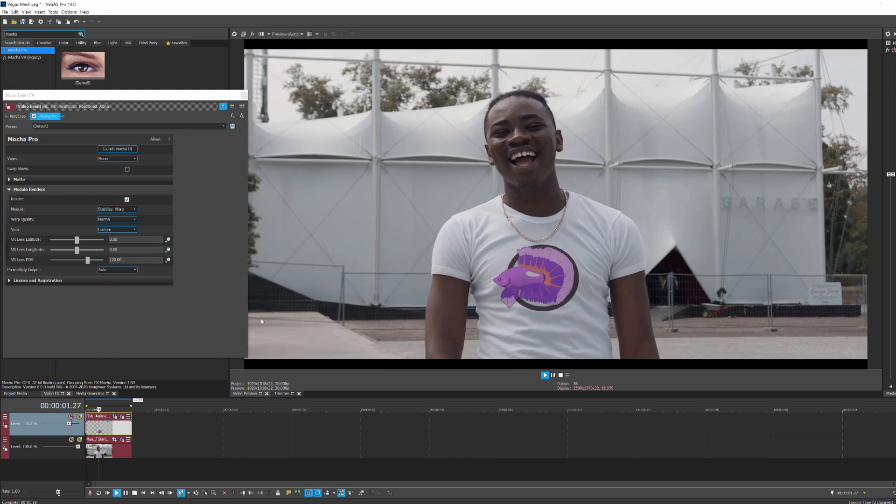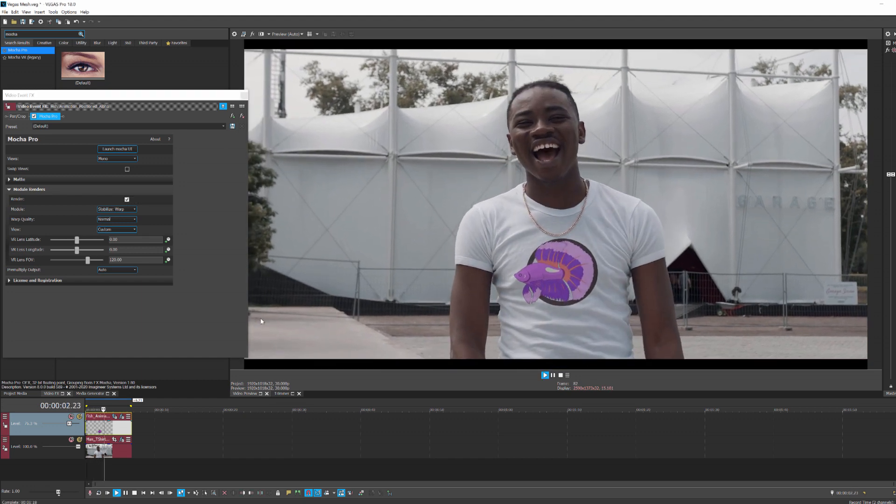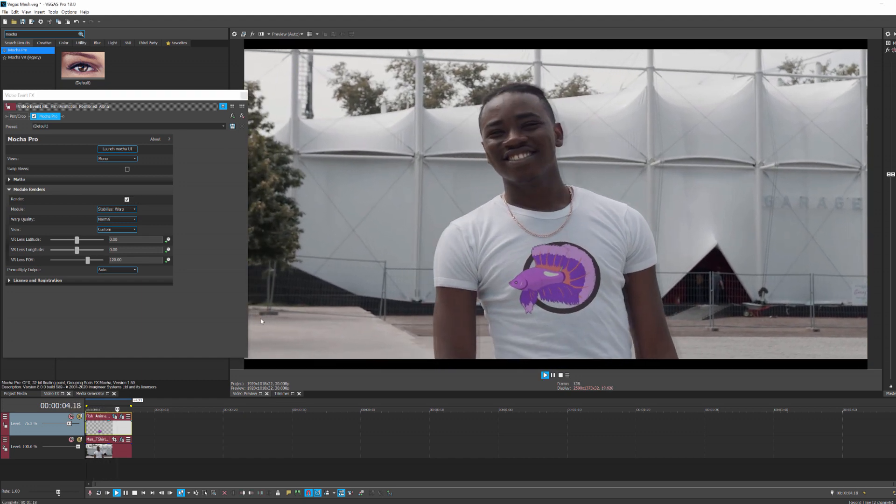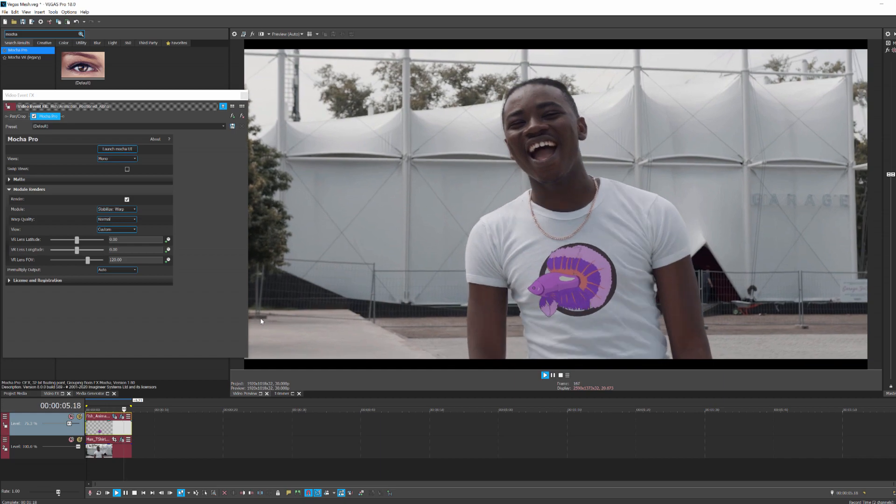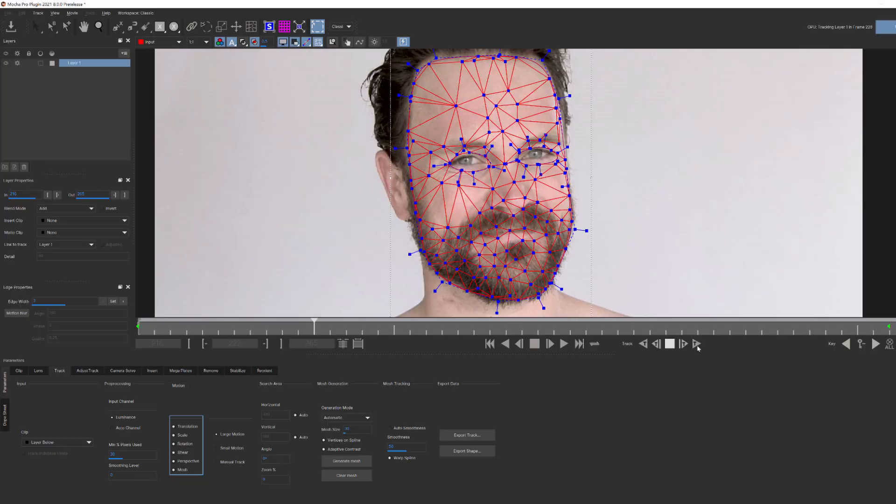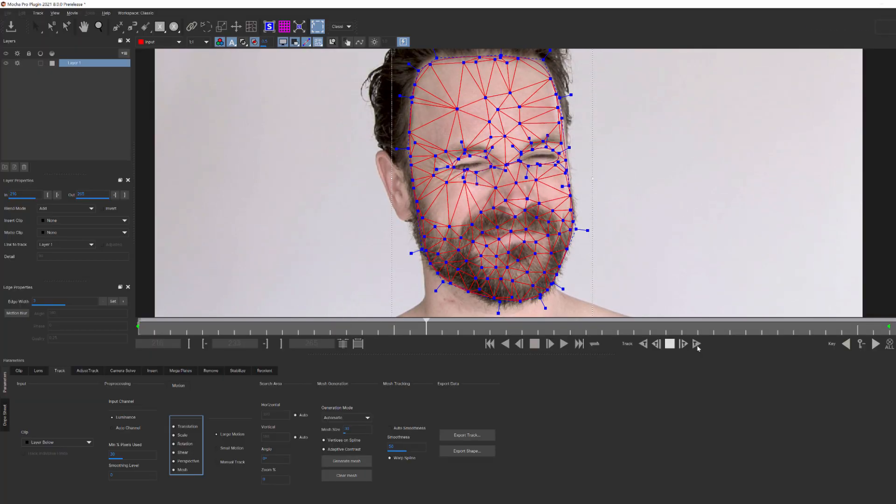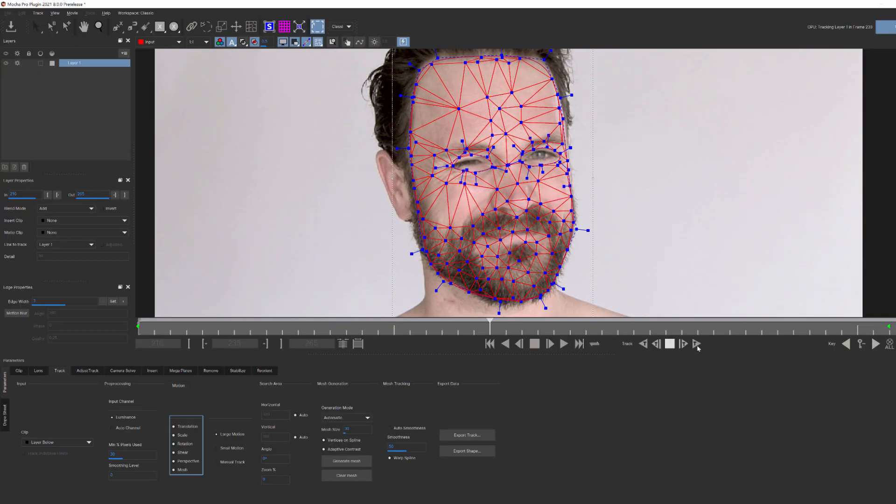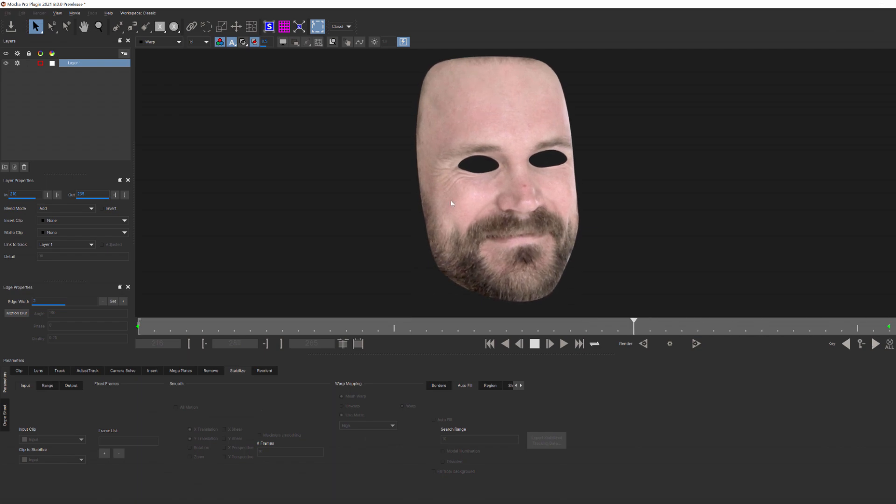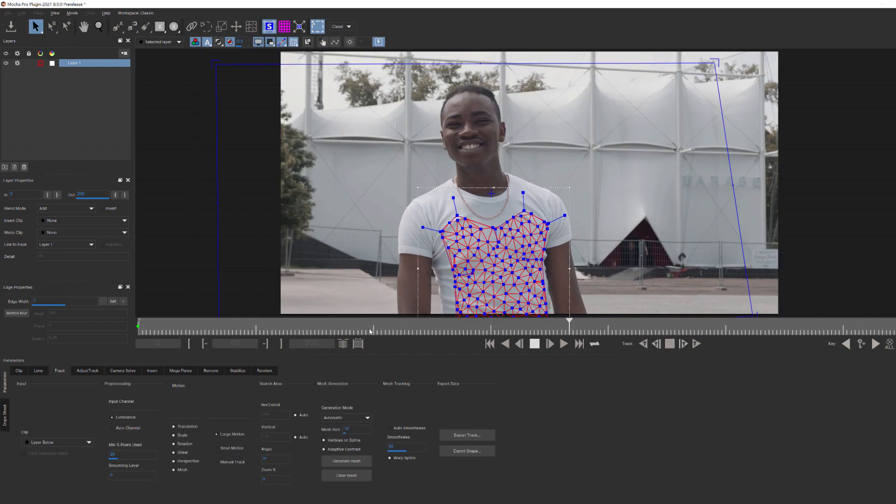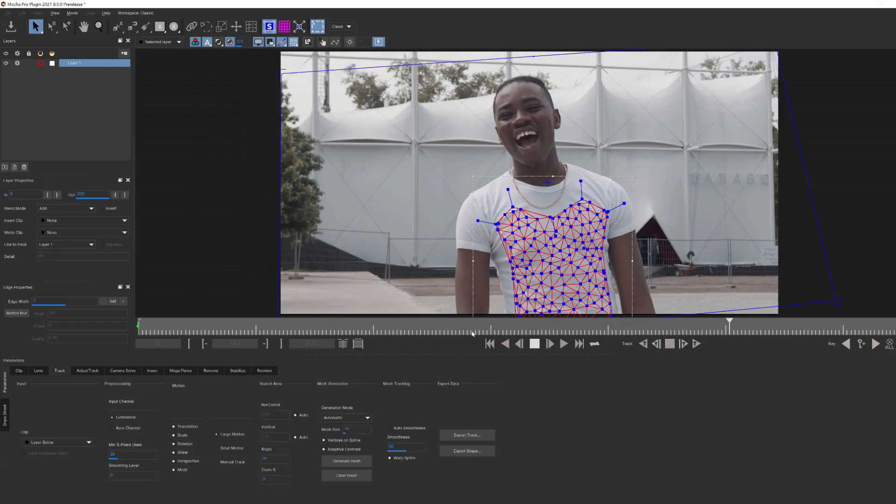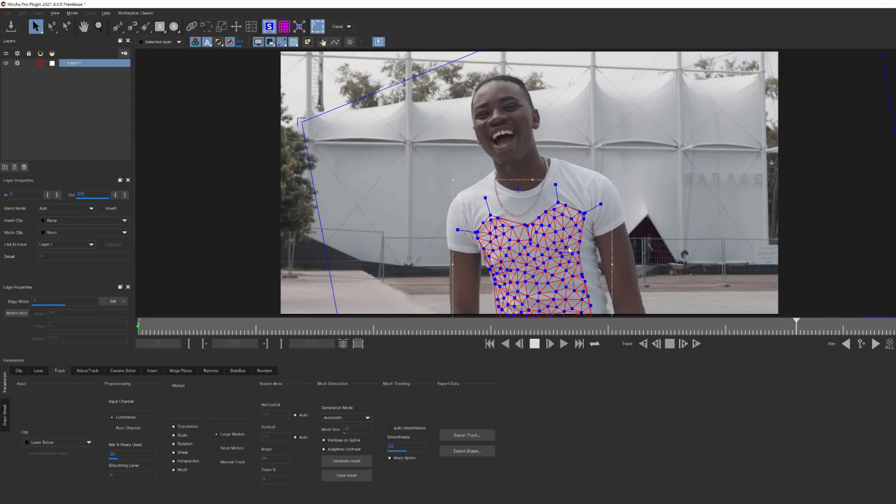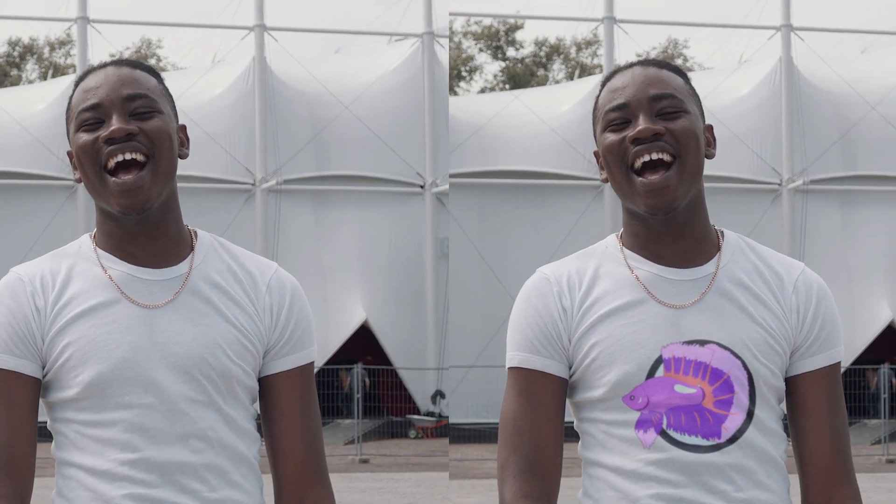Our fish logo is motion tracked to his shirt, and because we use the new mesh tracker, any distortion in the fabric as he moves is reflected in the logo for seamlessly realistic results. We only scratched the surface of what Mocha Pro 2021 is capable of, and some of the new features will be covered in later tutorials. But when it comes to adding a logo using the all new PowerMesh tool inside of Mocha Pro 2021, that's all there is to it.